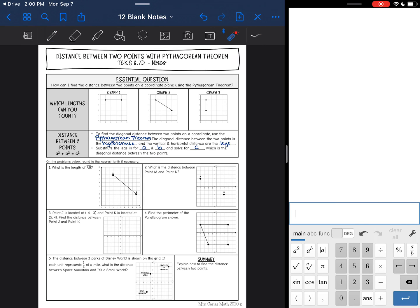Hey everyone, today we are going to be finding the distance between two points with the Pythagorean theorem. We're going to answer the question: how can I find the distance between two points on a coordinate plane using the Pythagorean theorem?